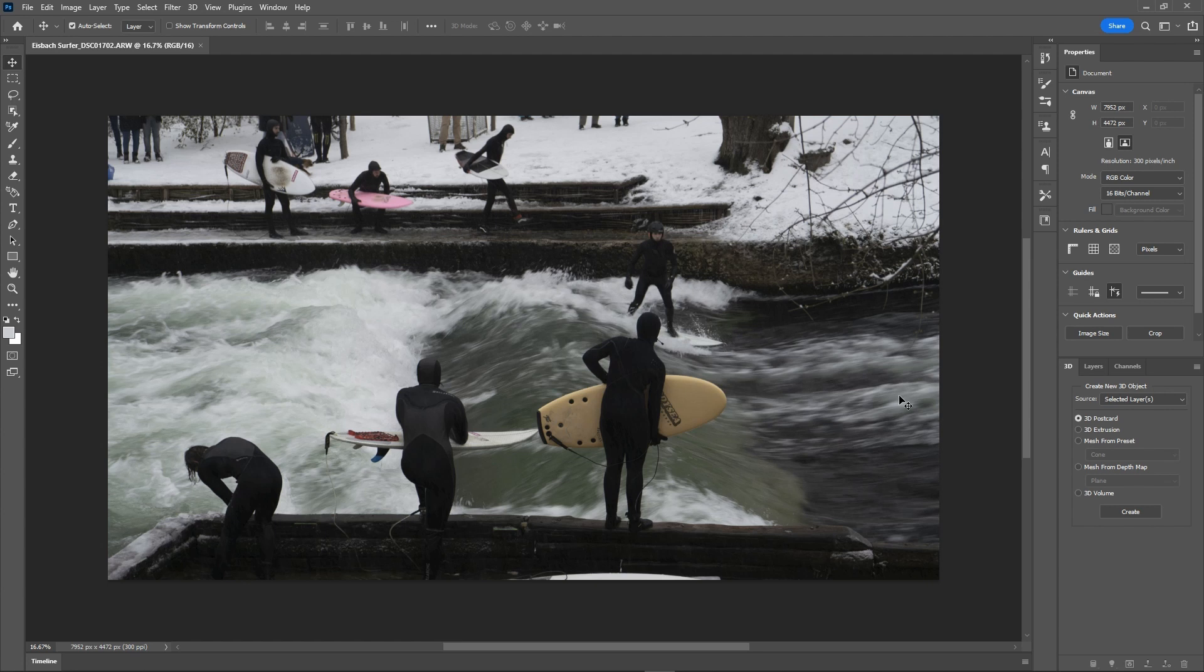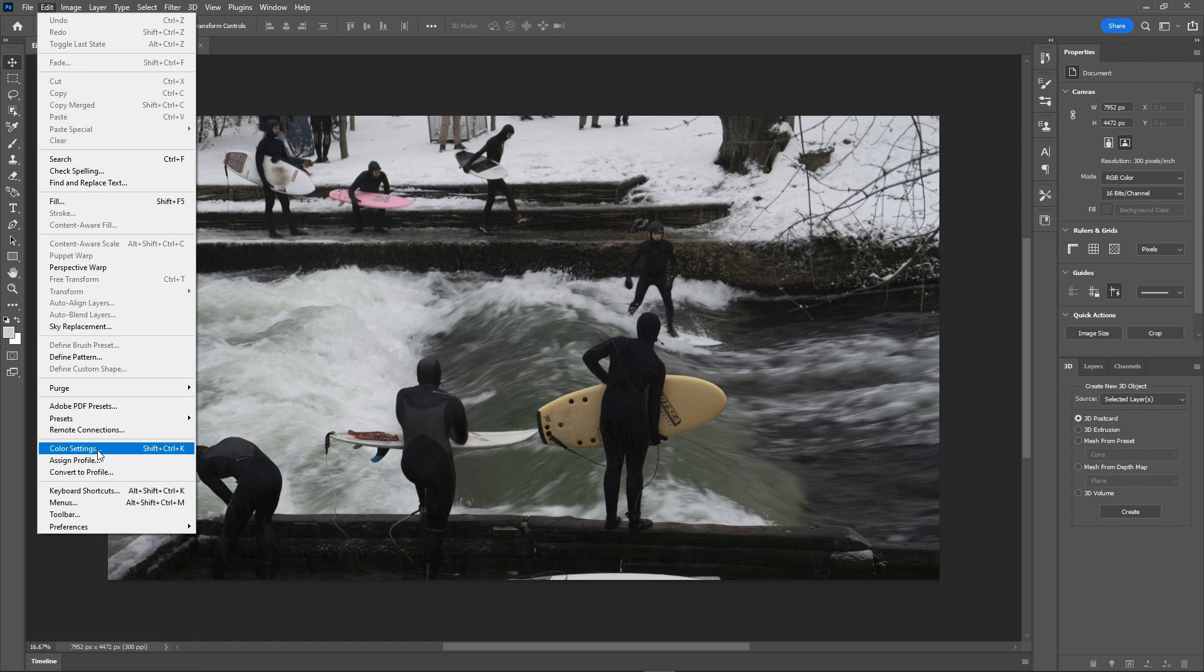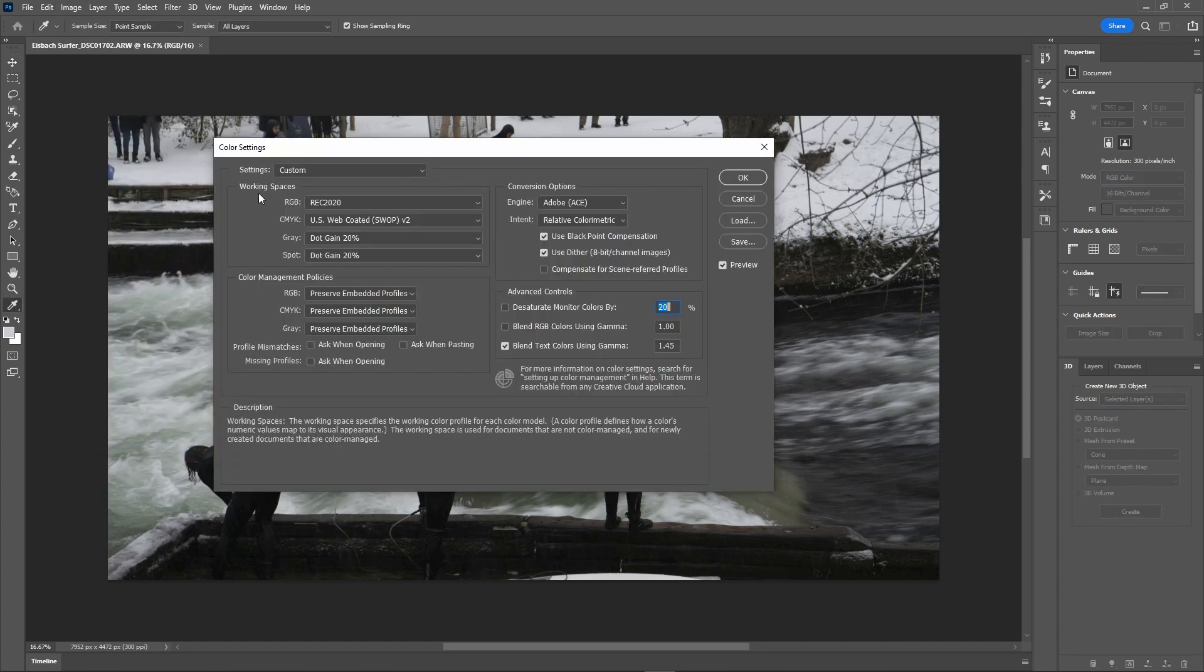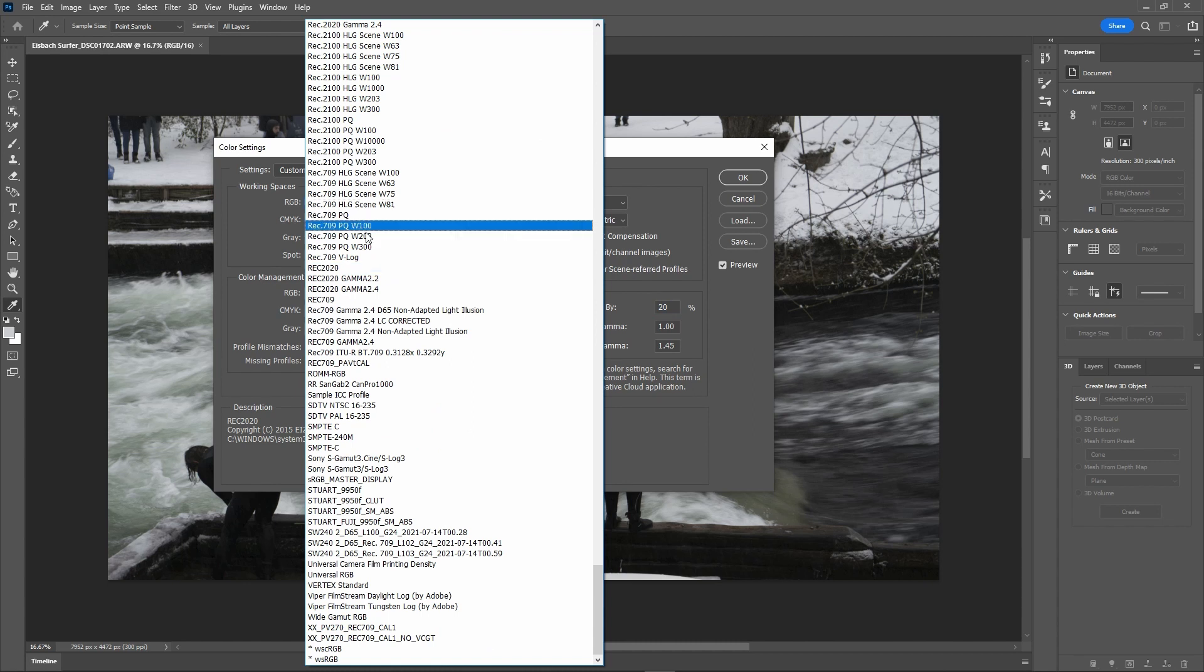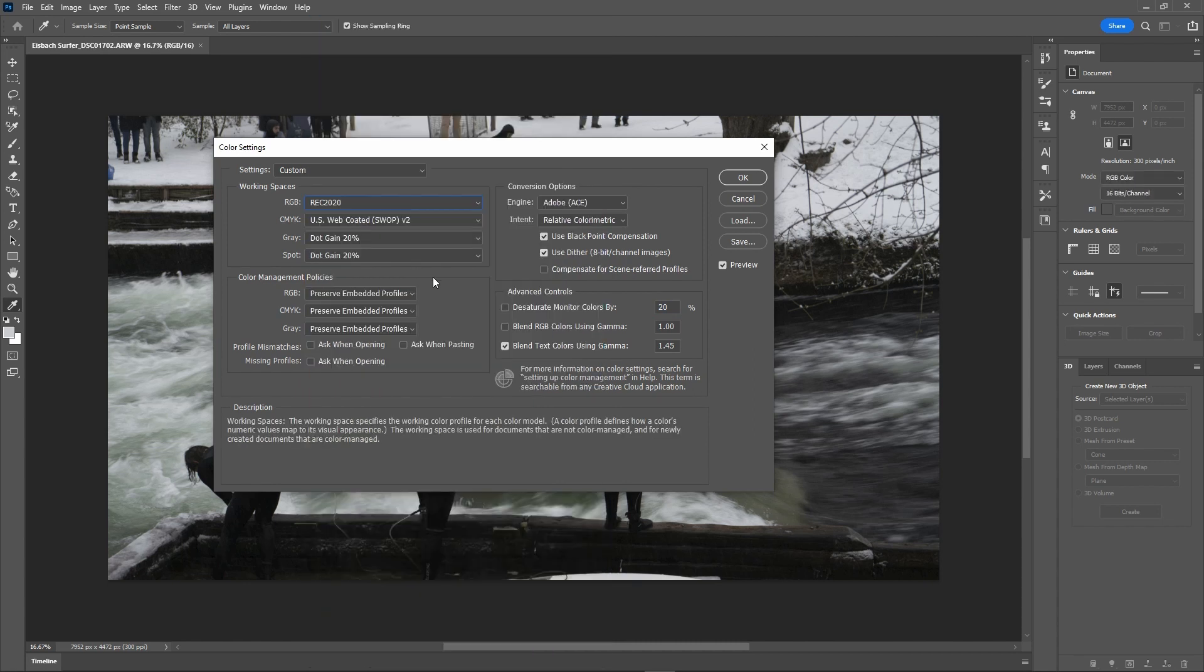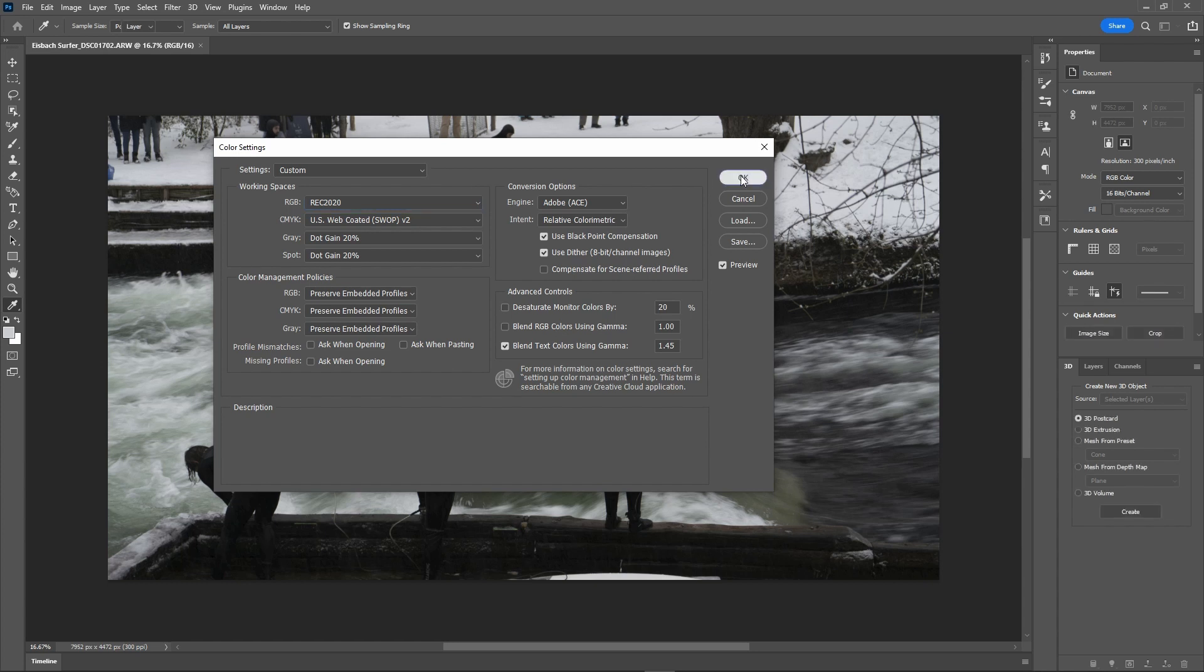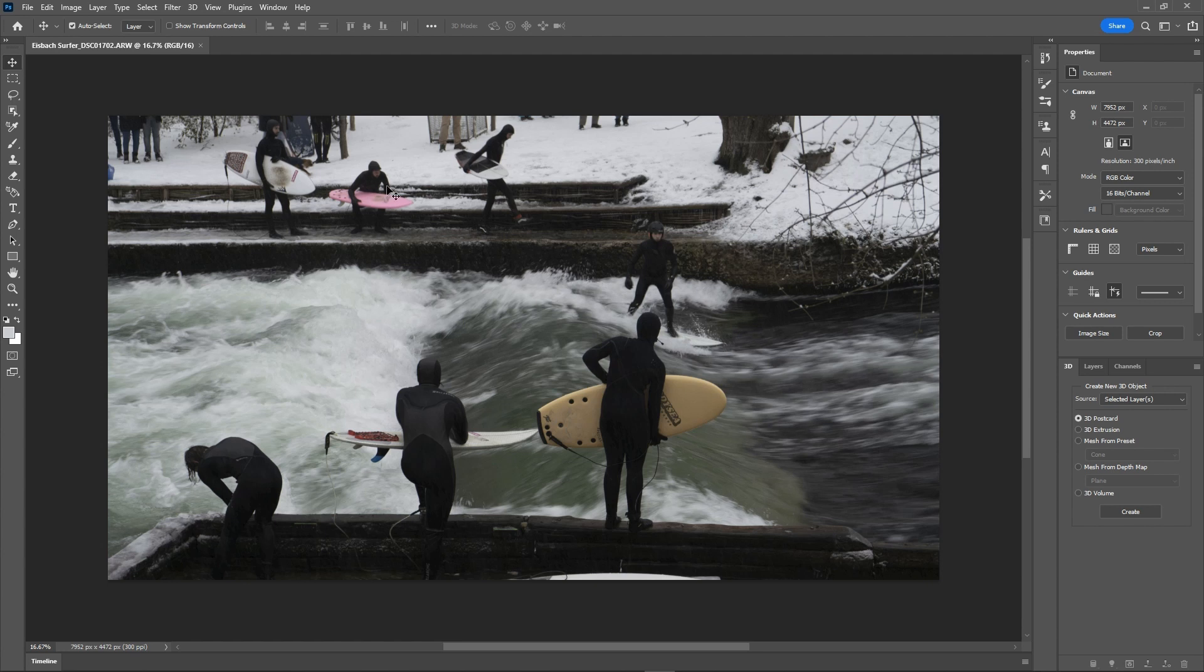If we go up to Edit, we go to Color Settings, and then we have our working spaces. In this case, we need a working space which is large. So I've chosen Rec 2020. You could use Adobe RGB if you wanted to, but Rec 2020 is an encoding space which works very well within the Resolve workflow. Adobe RGB not so much. Once we're happy with that, we just click OK.